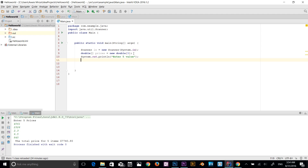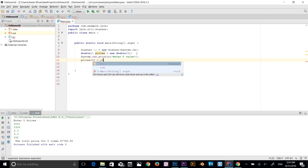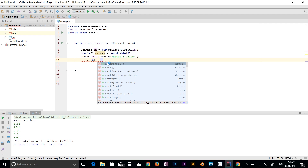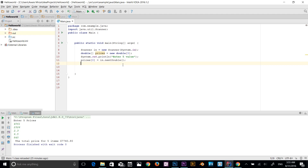To use the array, I type the variable name prices followed by square brackets with the index. Starting at index zero: prices[0] = in.nextDouble(); Since our array has a double data type I use nextDouble. I'll copy and paste this line five times to populate all five indices.